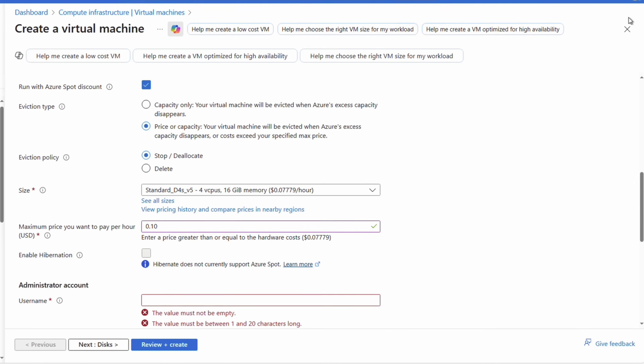Before moving on, set the eviction policy, which defines how the VM will be evicted if Azure needs to remove it for standard VM capacity. The options are Stop/Deallocate or Delete. Stop/Deallocate shuts down the VM and stops compute charges, but you still pay for storage and it still consumes the Spot VM vCPU quota — four Spot vCPUs in this region. Delete removes the VM and storage, freeing up the quota. This is a good option when using Spot instances with ephemeral disks. We'll leave it set to Stop/Deallocate.